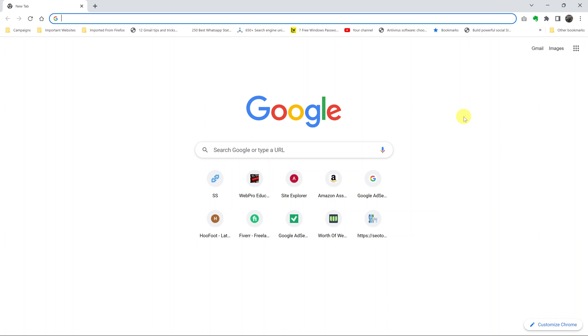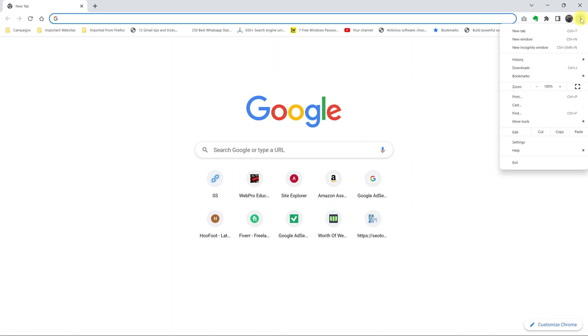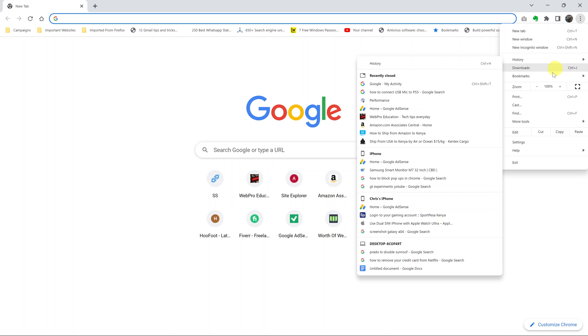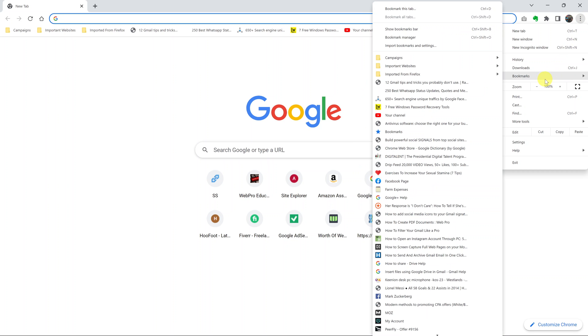All you need to do is launch the Chrome browser, then click on the three dots in the top right corner. From the three dots, put your mouse over bookmarks and then select bookmark manager.